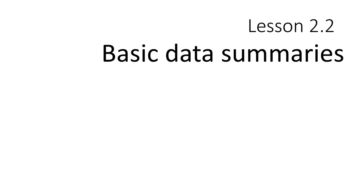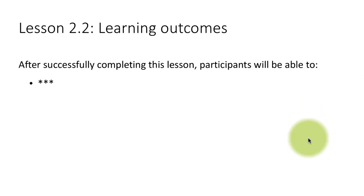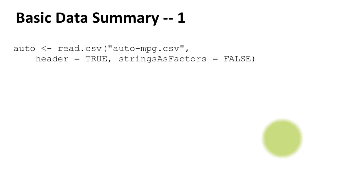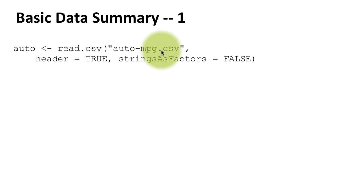Let's now take a look at basic data summaries. You already know that there is a function called summary to get basic data summaries. Here what I'm doing is I've got this file called auto-mpg.csv and I